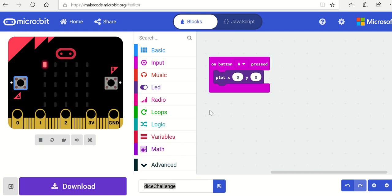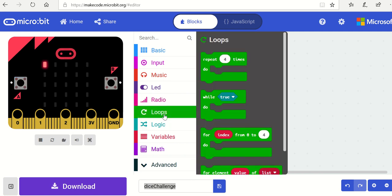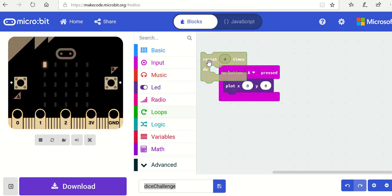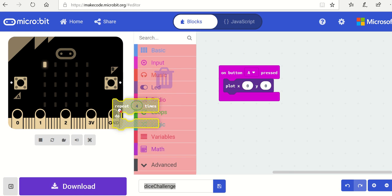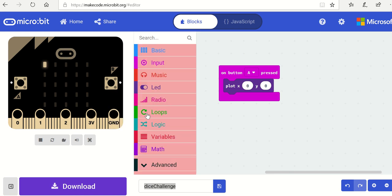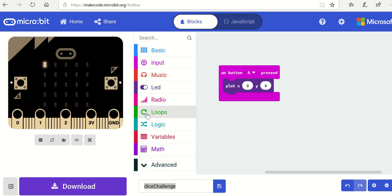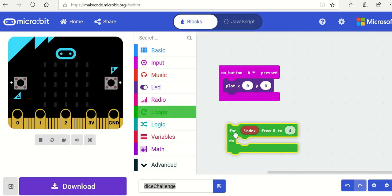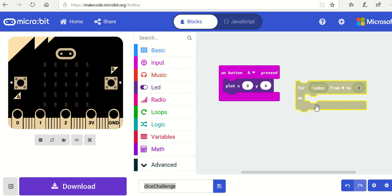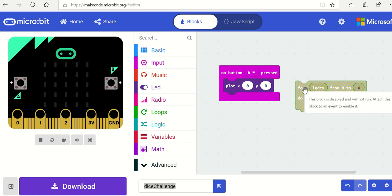I'm going to use a loop. Here's a loop which says repeat a number of times, but I don't want to repeat exactly the same thing. I want to slightly change it because obviously I want to plot 0, then 1, 2, 3, and 4. So instead of that I'm going to use the for loop. The for loop comes with an index.